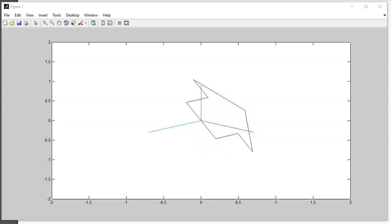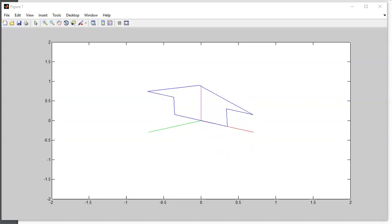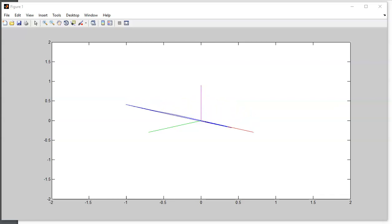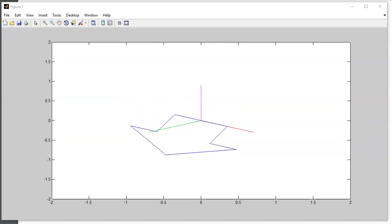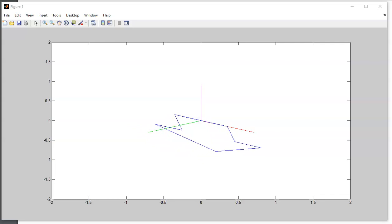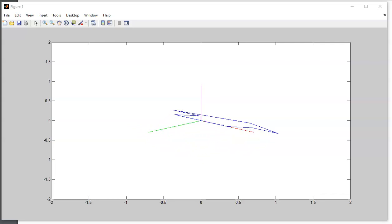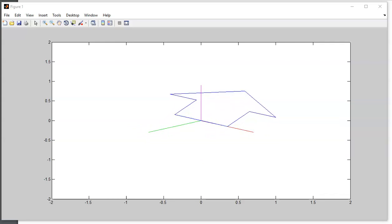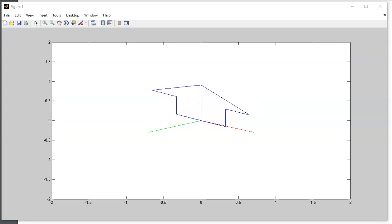If I now rotate about the y-axis, the red line, it spins about that axis. And then rotating about the z-axis, the pink line.